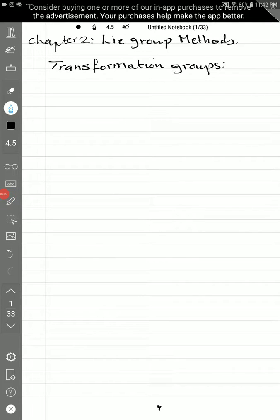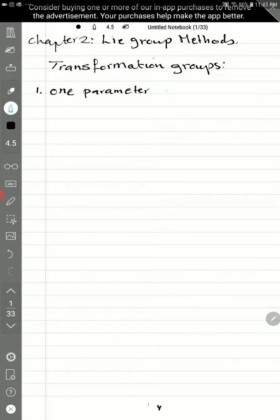Hello, welcome back to Math 307. As we said, we finished chapter one and I already sent you some of the notes for chapter two. In this lecture I will explain what's in the notes and I will try to reduce my work by just writing the main things. Chapter two will start from the Lie group method — the transformation group — and the first section will be one-parameter groups.